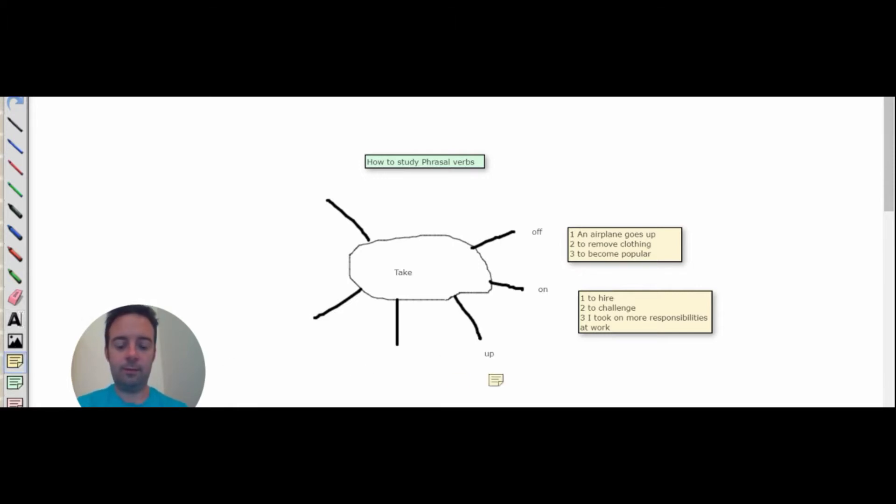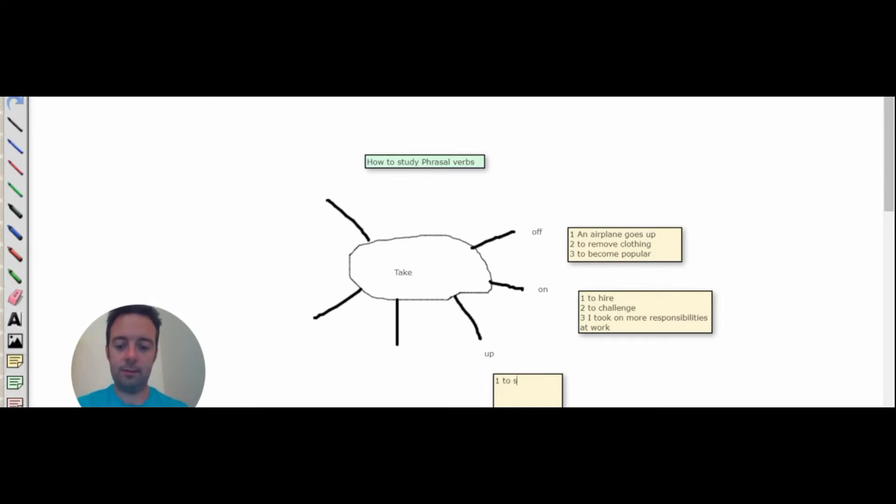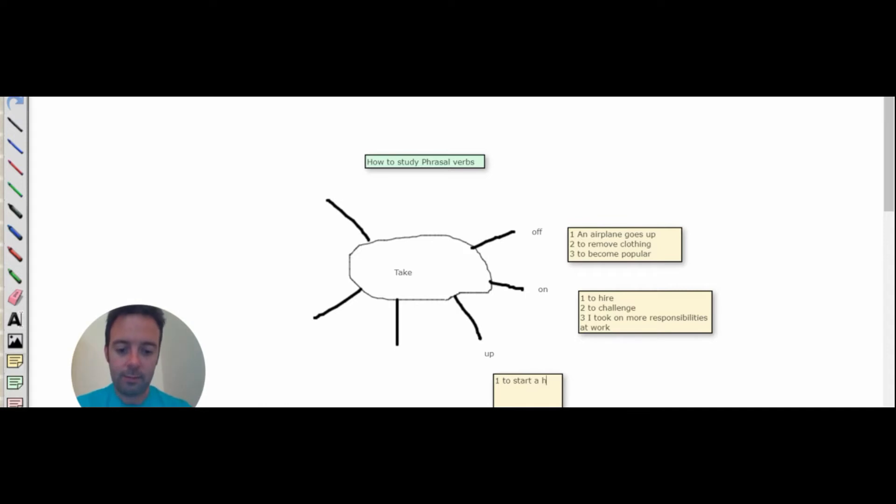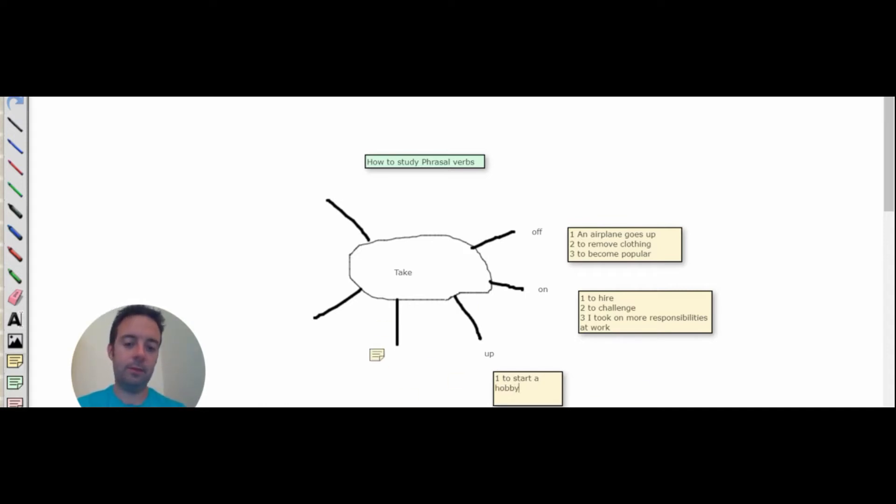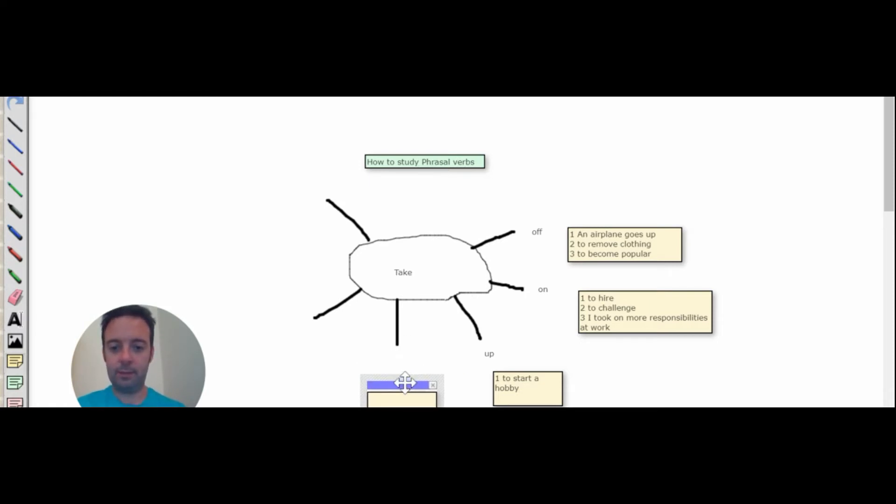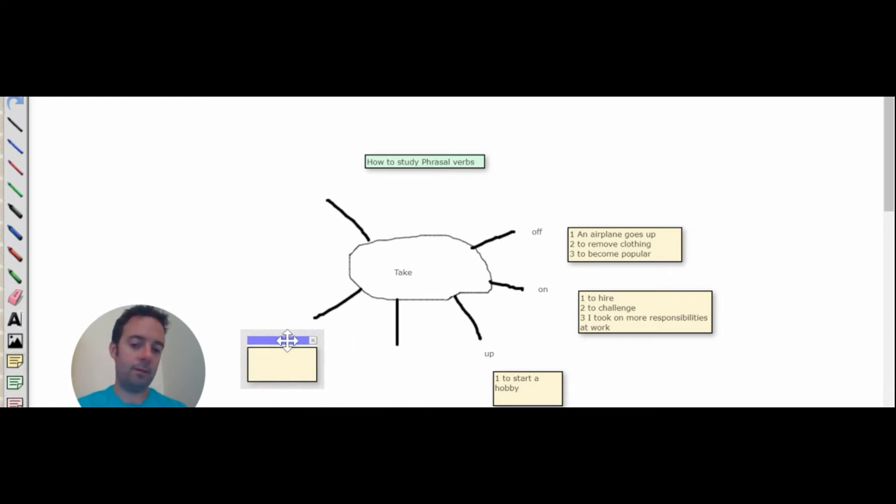So to take up is usually to start a hobby. Okay, there are probably other meanings too. And think of other prepositions maybe that you can use here. There are lots and lots.